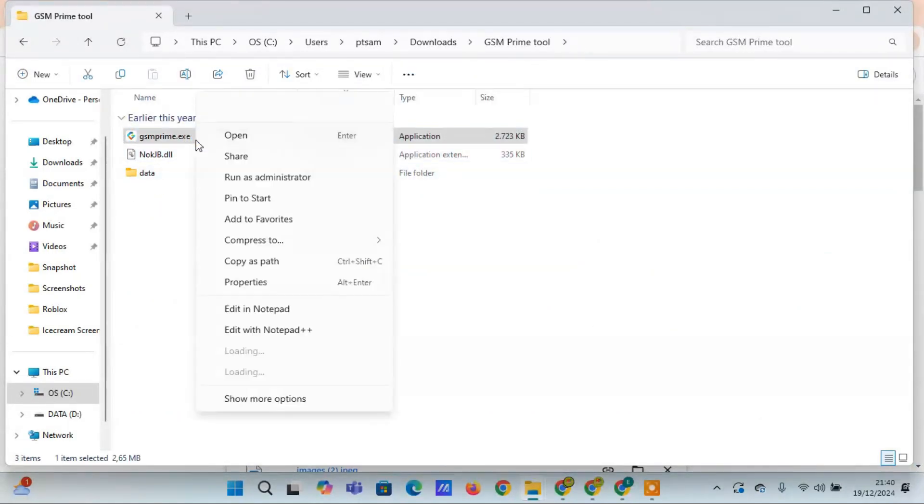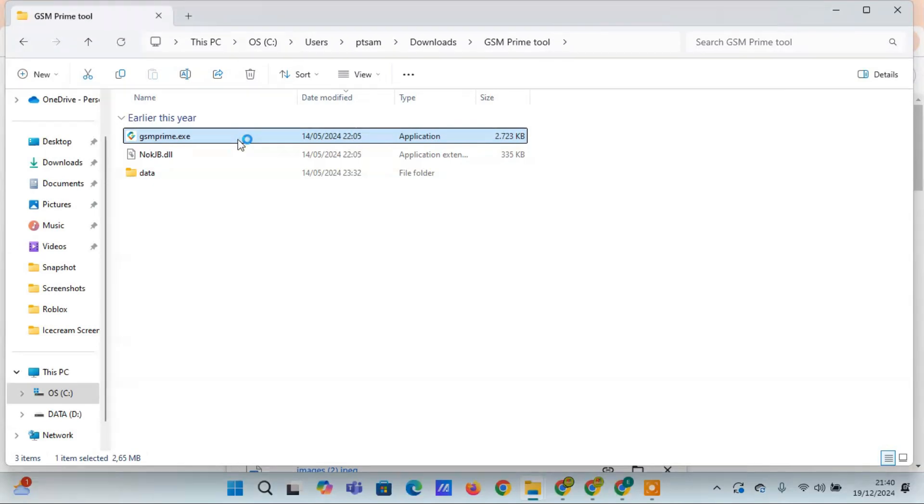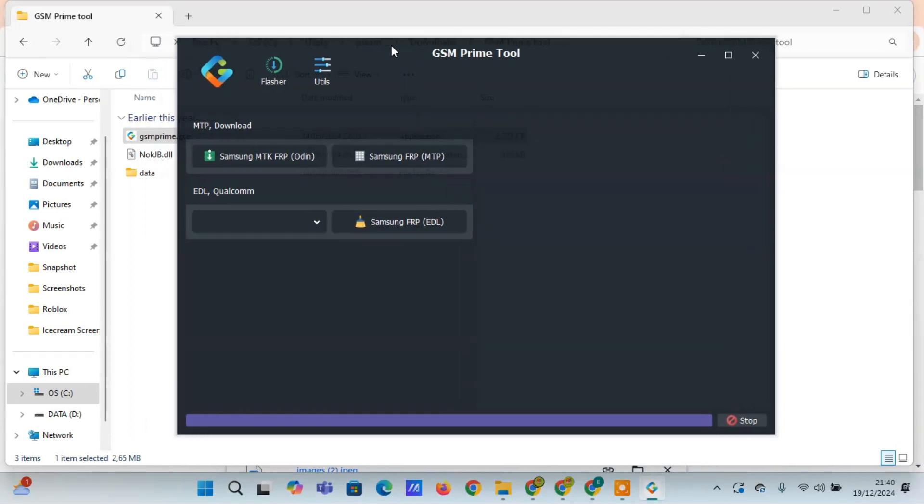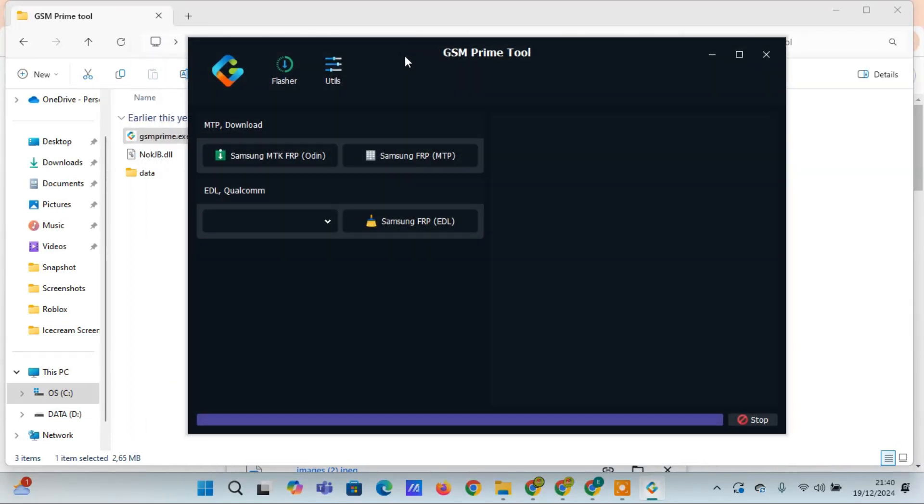With GSM Prime Tool, you can quickly bypass and remove the FRP lock using either MTP or Qualcomm EDL, allowing the device to return to its factory settings without the FRP lock interfering.